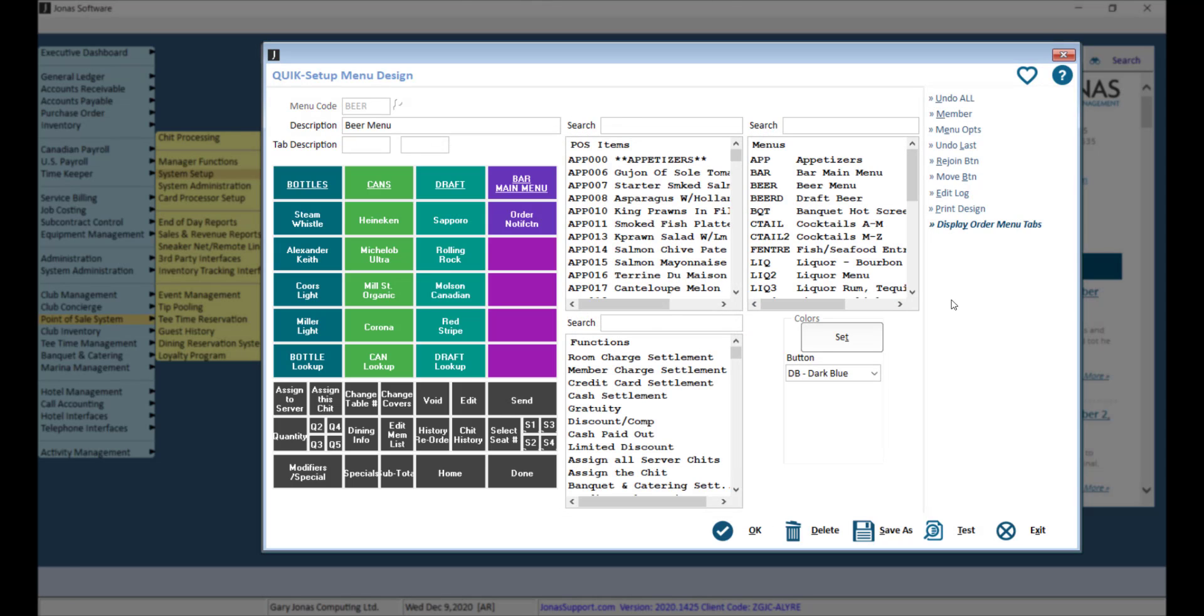Let's take a look at another example. If you do like to use color, we recommend grouping similar items together using a color scheme. As you can see in the example of this beer menu, all bottles are in one color,